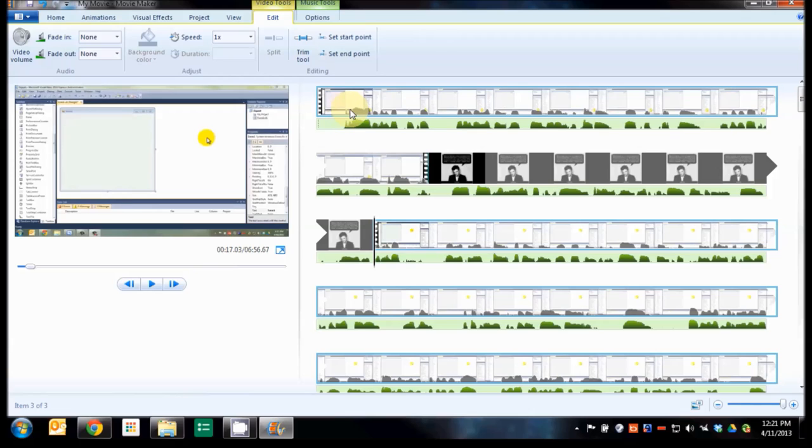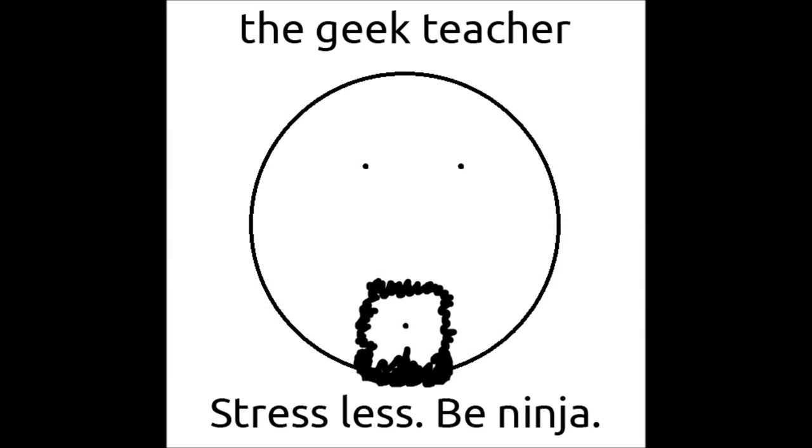So you've been watching The Geek Teacher. And I hope you've learned something from this lesson and can use it in your expertise. Stressless. Be Ninja.